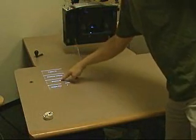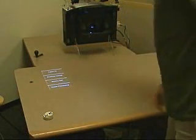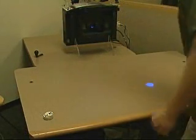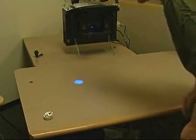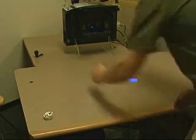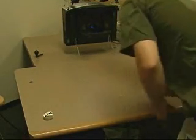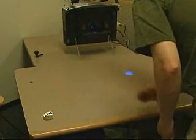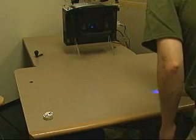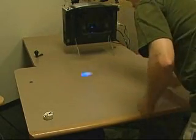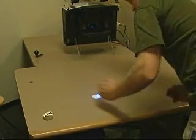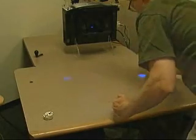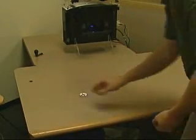This configuration addresses many of the difficulties typical of other front-projected vision-based table systems, including portability, ease of calibration, and to some extent occlusion. Imagine a child pulling such a device out of the closet and placing it on a table or floor to transform the nearby surface into an active play space.